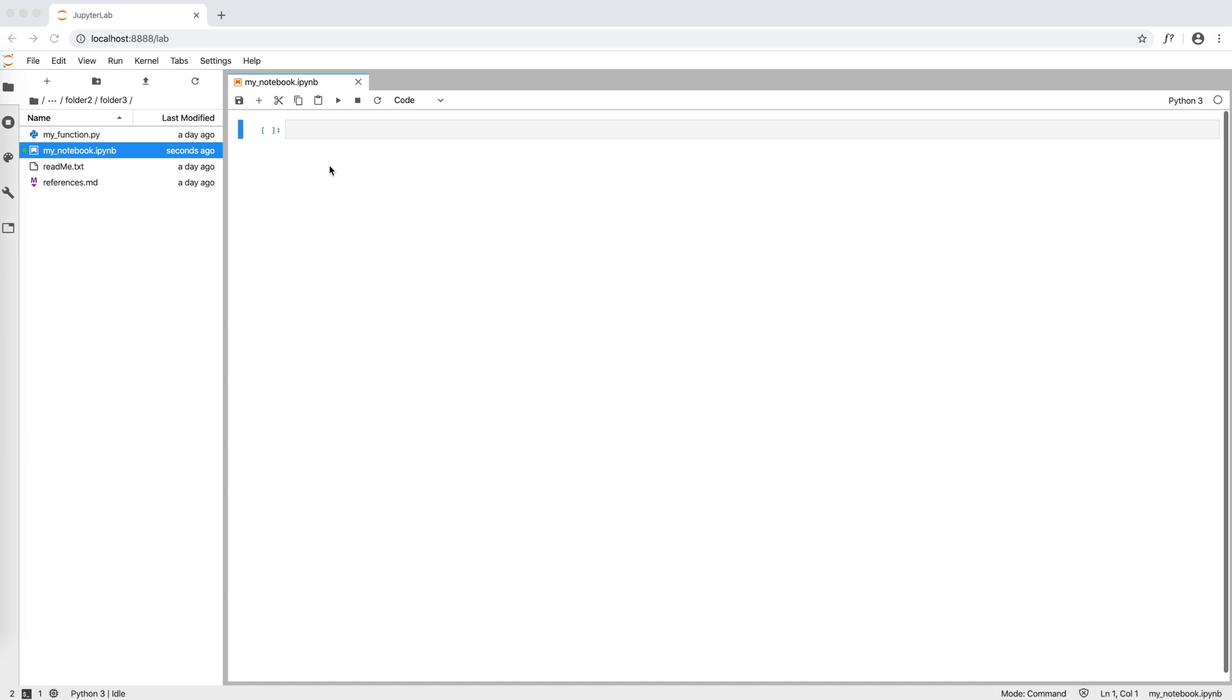A Jupyter Notebook is basically a sequence of cells, these grey rectangles that you see here. Let's see first how to handle cells and then what we can write inside them.